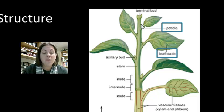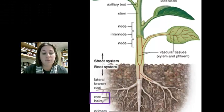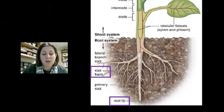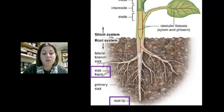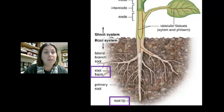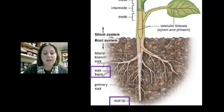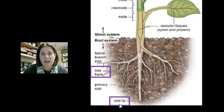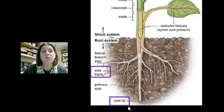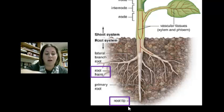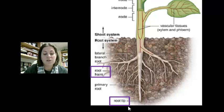The third plant organ is the root — the only organ that is part of the root system. The root's main goal is to anchor the plant and absorb water and minerals. The root tip, similar to the terminal bud, allows the root to grow down in search of water.